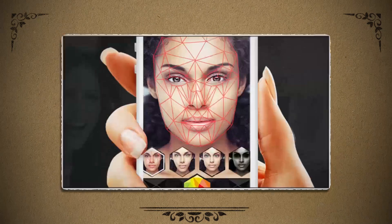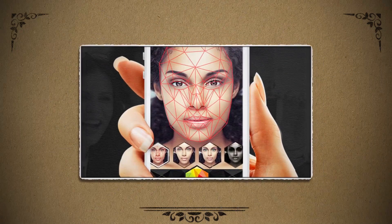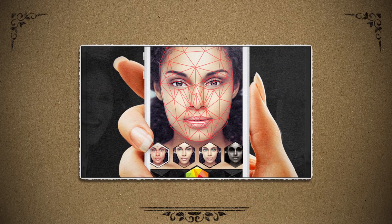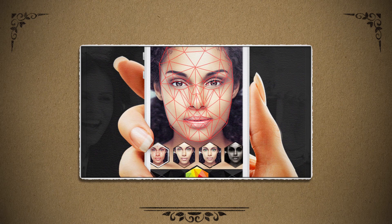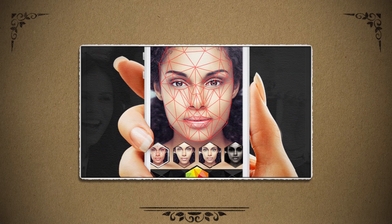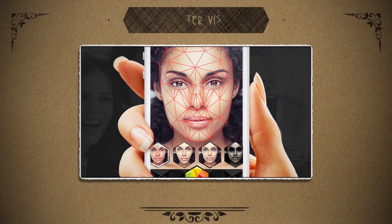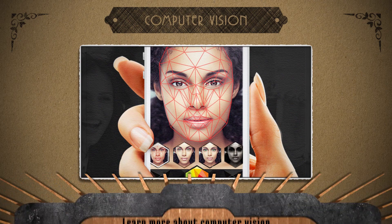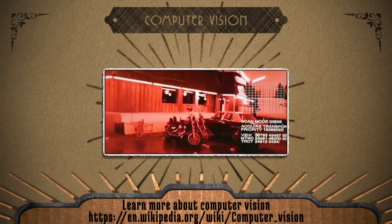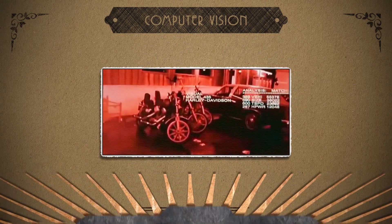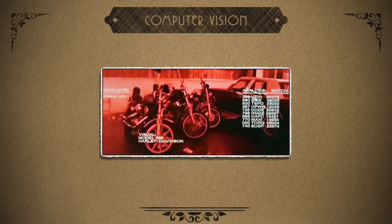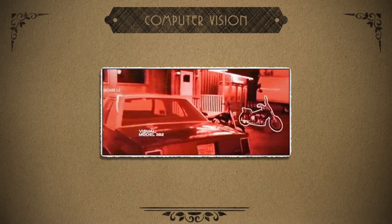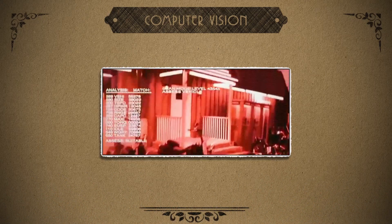The lenses in Snapchat are actually very complex technologically, but they're built off of very basic face tracking concepts within the realm of something called computer vision. Computer vision? Like what Arnold Schwarzenegger saw in the Terminator movies? Actually, yeah, that's not a bad comparison, but let's break it down further.